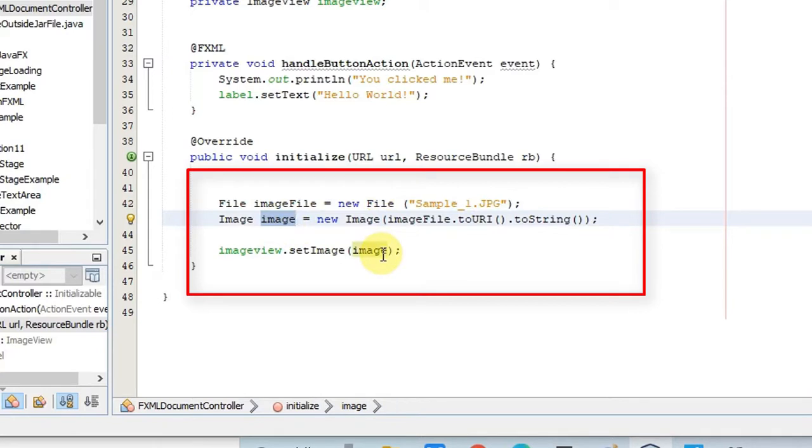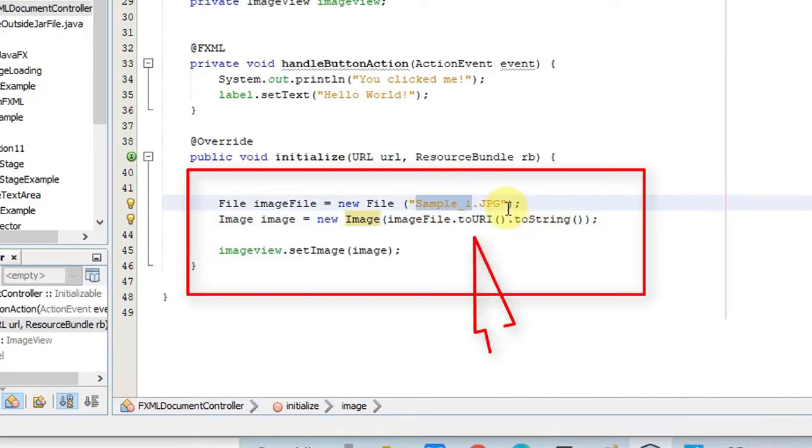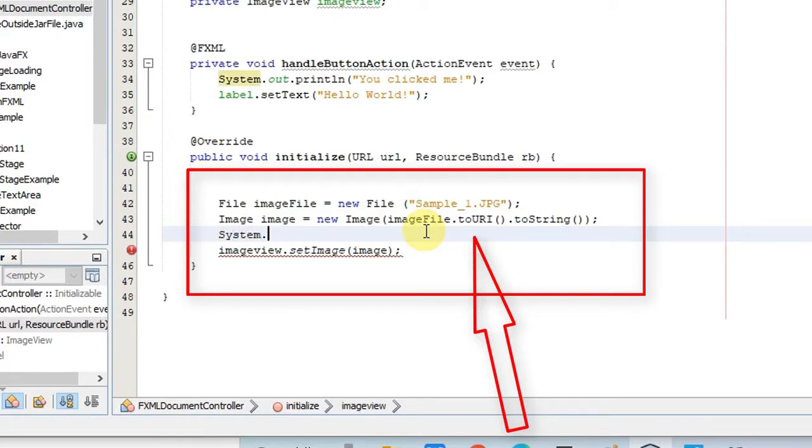In this example I am using image view and I have to set an image object inside the image view. So I have created an image object with the help of new keyword. Inside the constructor you can see imageFile.toURI().toString(). This toURI method will give you the right path.